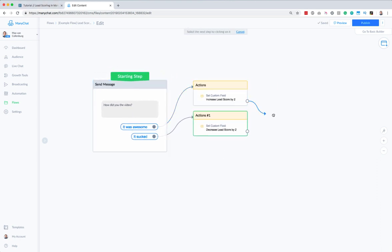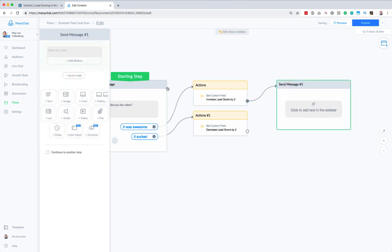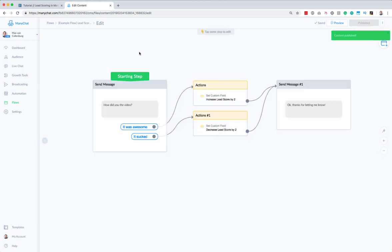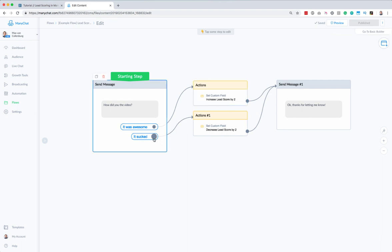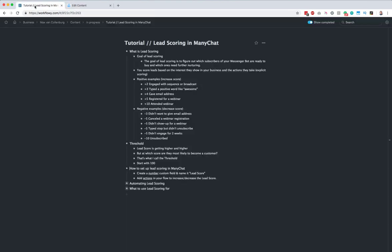You would just continue the flow like you normally would and say something like 'thanks for letting me know'. So when somebody clicks 'awesome', their lead score gets increased by two, and when they click 'it sucked', it will be decreased by two. Then they get a message that says 'thanks for letting me know'.